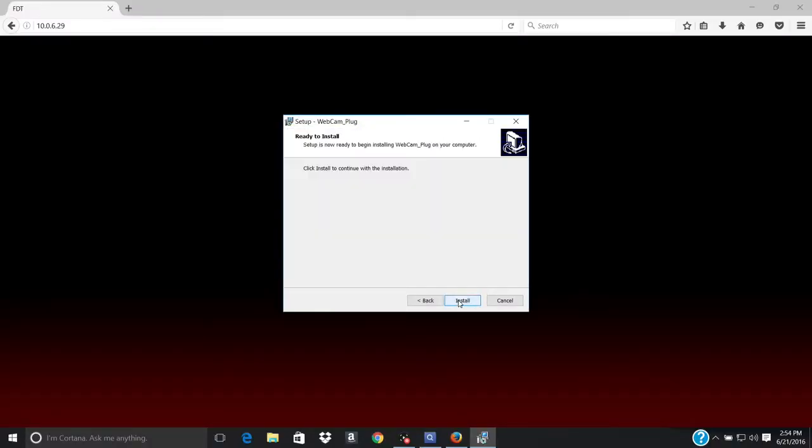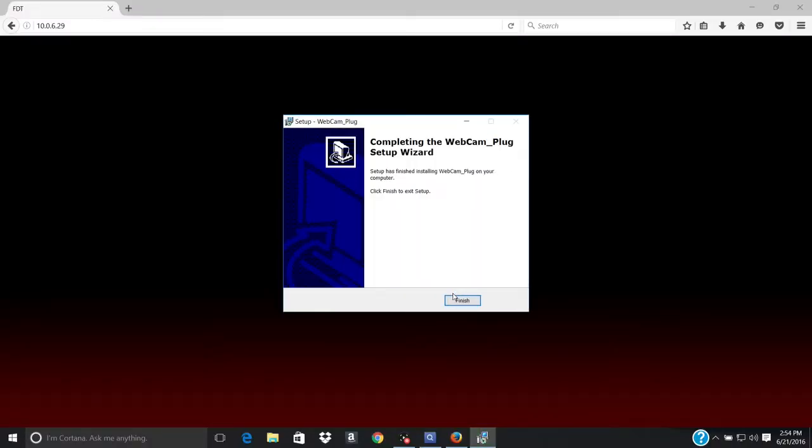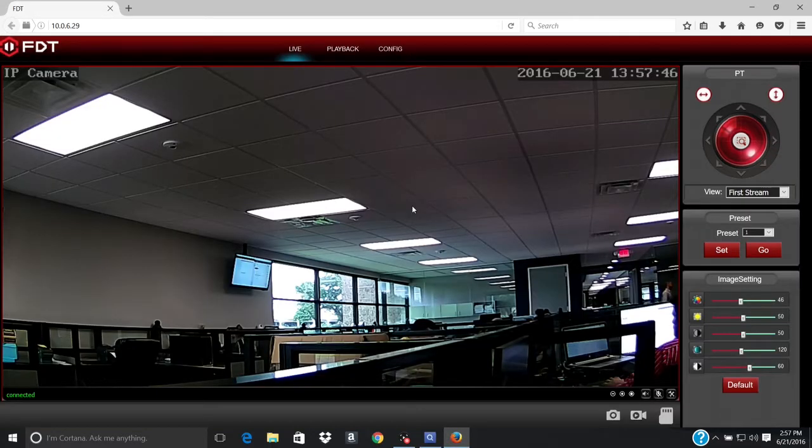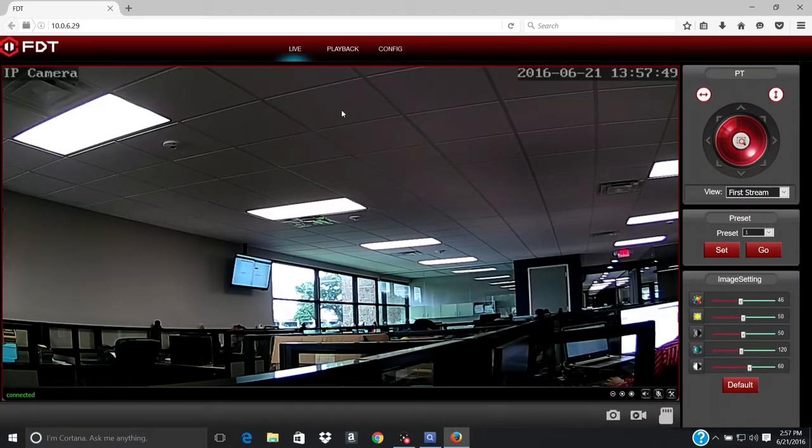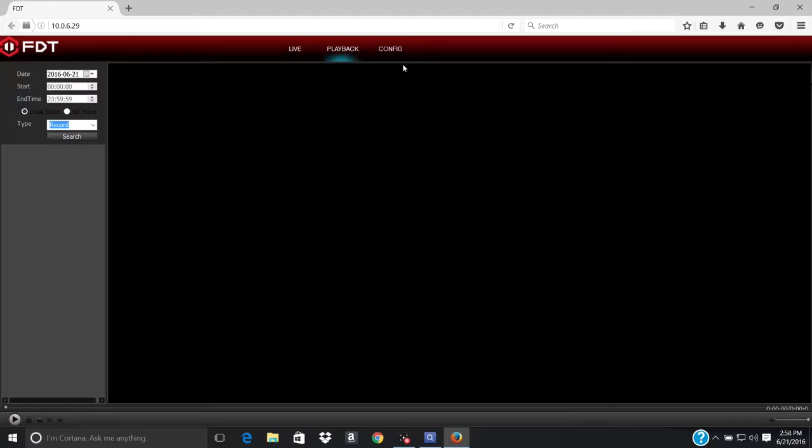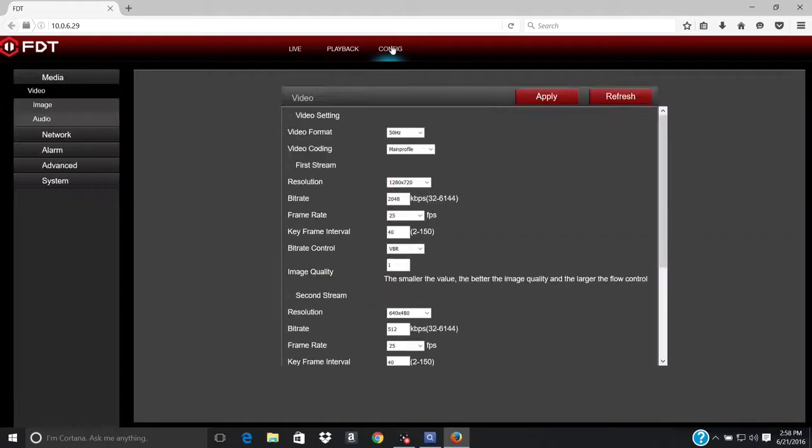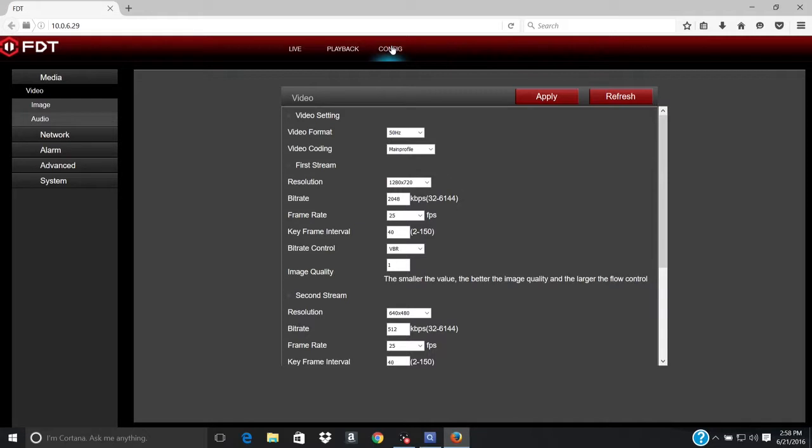Click Install to download the plugin. The camera is now successfully set up for live viewing, playback, and configuration on the FDT web interface.